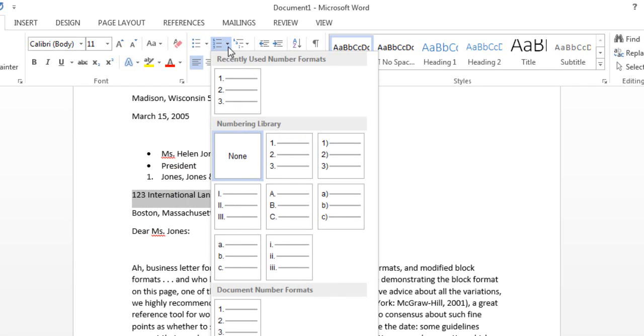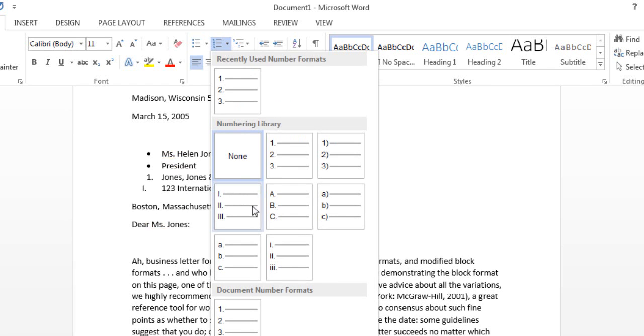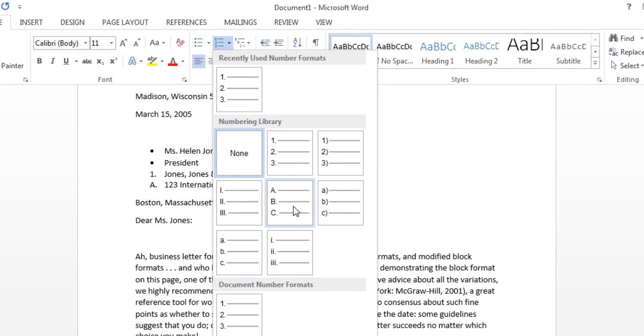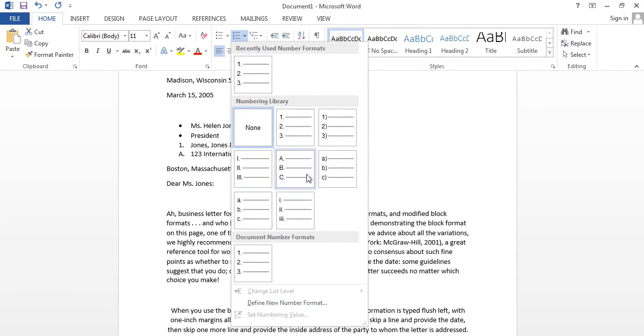You can also click on the drop-down icon for numbering. It will show you numbers, alphabets, and many more options.